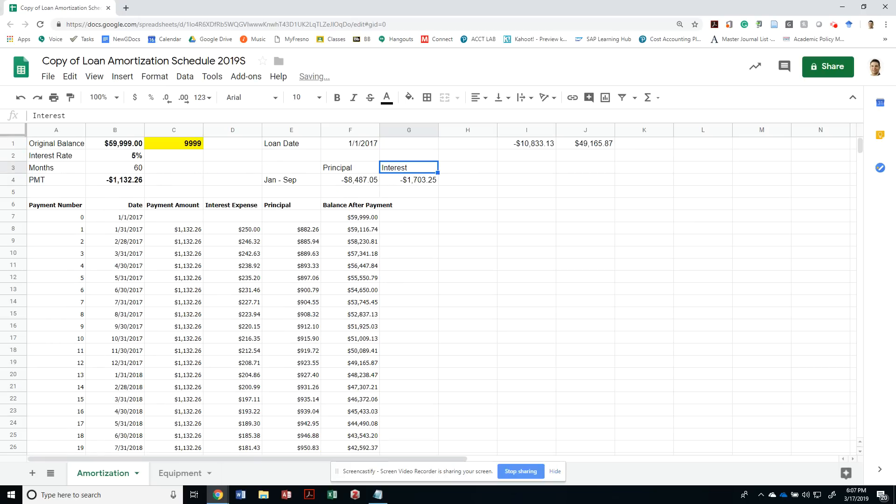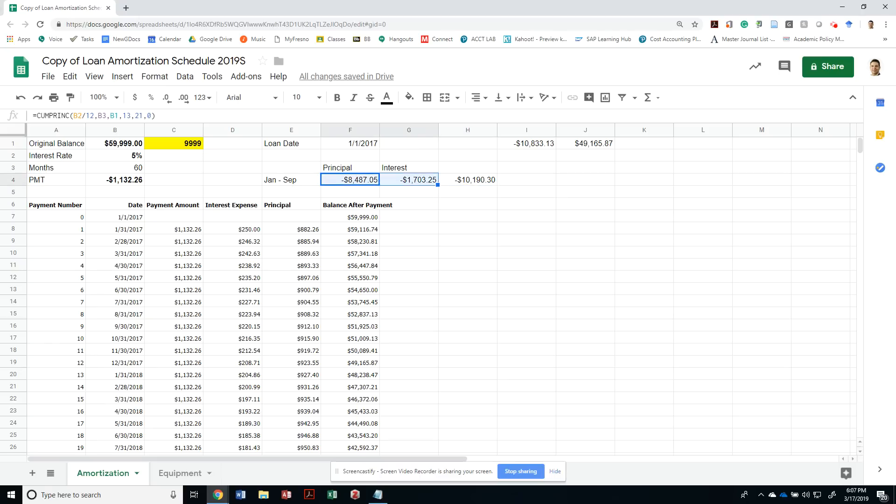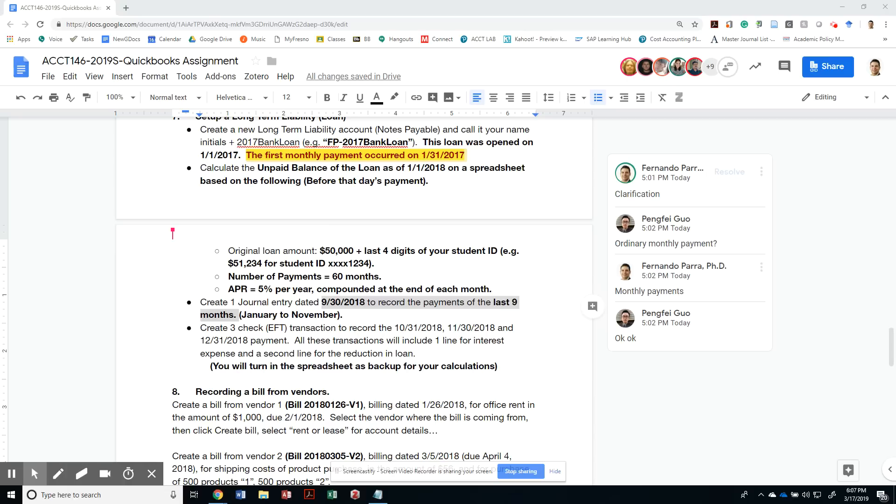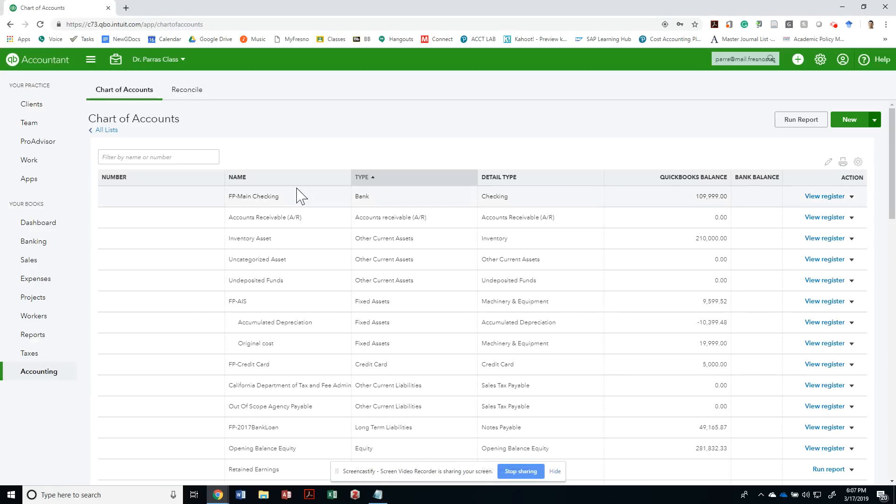Or I can just grab my interest expense from January 2018 all the way to September, and that should be the same amount: $1,703.25. If we're doing the calculation correctly either way, I could come up with that using my table or my cumulative interest payment formula. I know I used all this cash to pay for the principal and interest as of 9-30. We don't want to do a payment for every month, so let's just do a cumulative entry and we'll also do payments for every month after that.